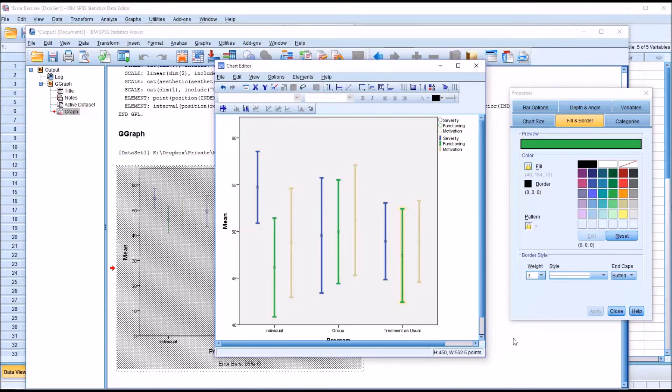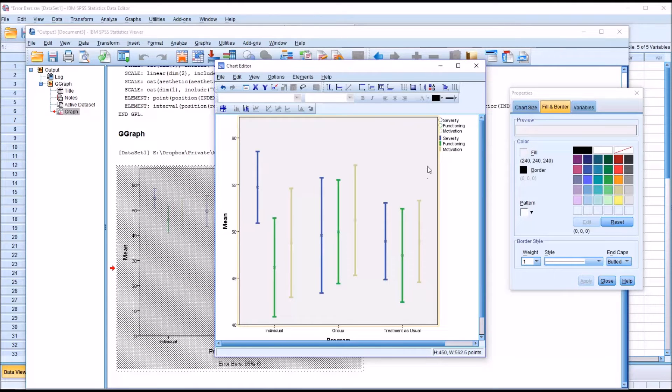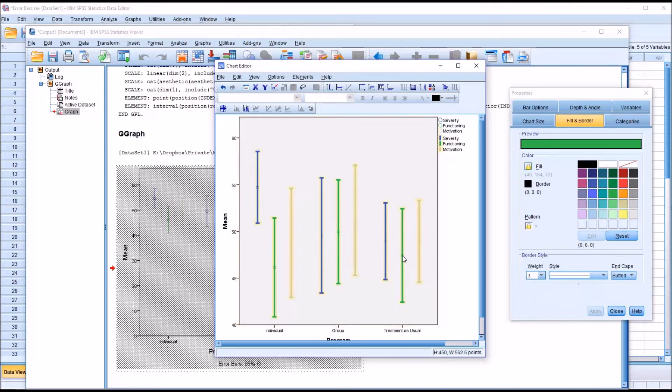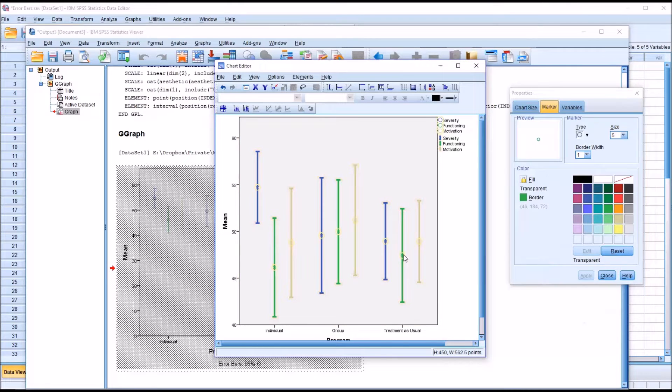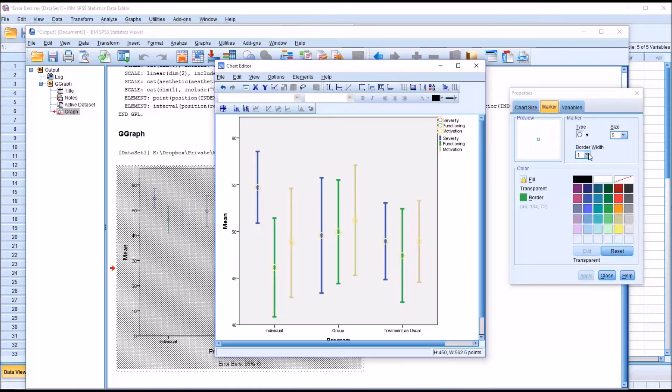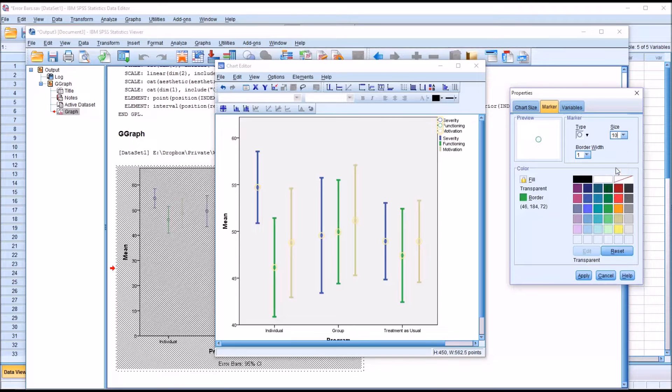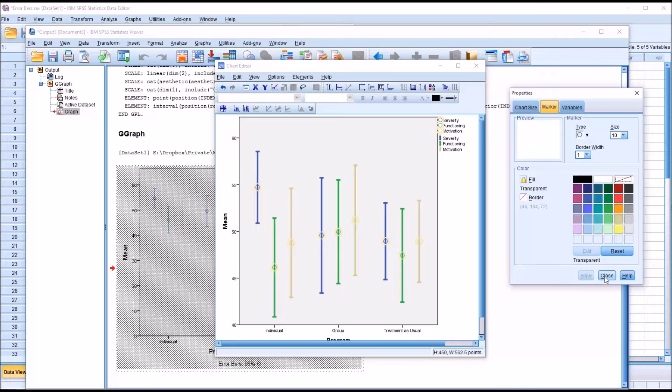Then we want to select the dot representing the mean, so click off of the error bar and then just click on to the actual dot representing the mean. You can see that you have a size of 5, border width of 1, you can also change the type here. I'm going to change the size to 10, makes it a little more noticeable there.